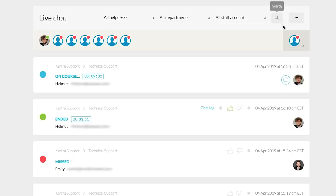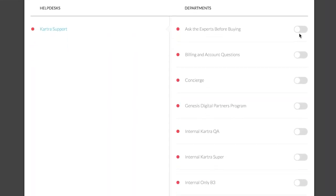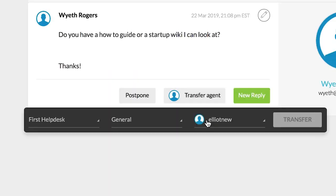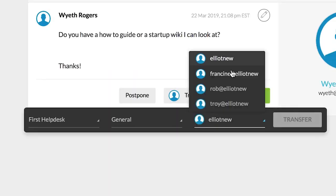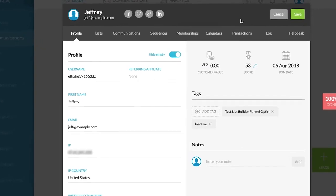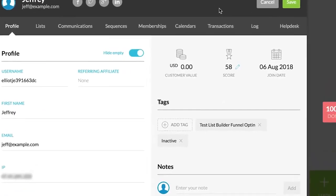Plus, with Kartra Help Desk, you can offer world-class customer support through Kartra's robust ticketing system, all while having full access to the user's history.